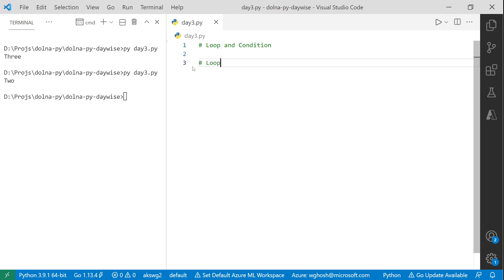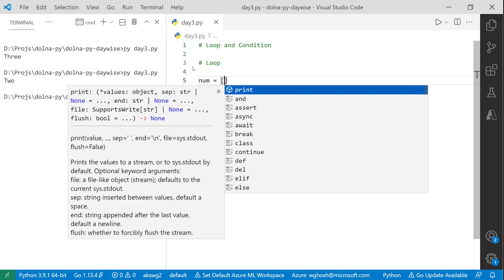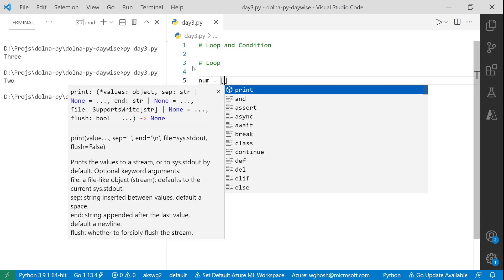A loop goes through again and again for a set of things. For example, identifying each member of a class — you go one by one through each student. A collection in Python can be defined using square brackets. If I put five numbers in a list and want to print them all one by one, I can run a loop.